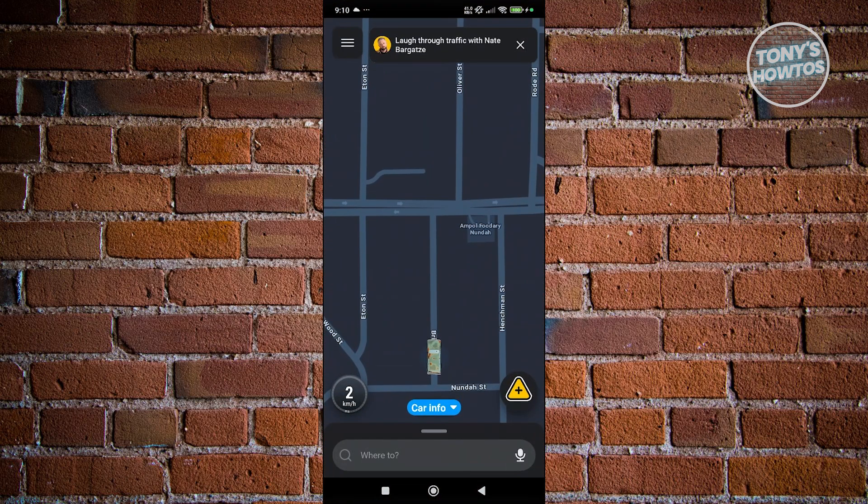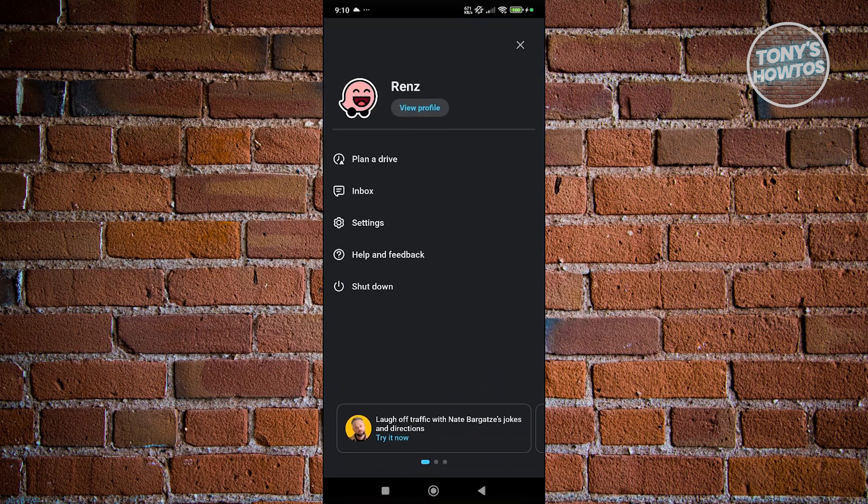Then click on the three bar icon at the top left of your screen. Now you want to choose settings.